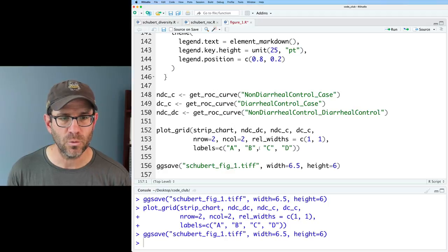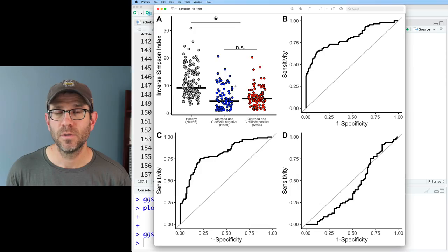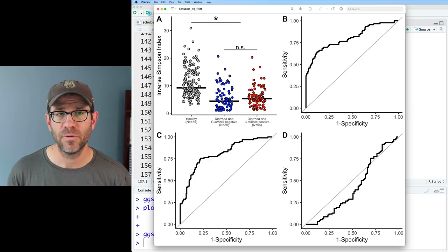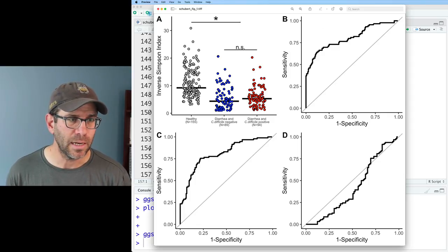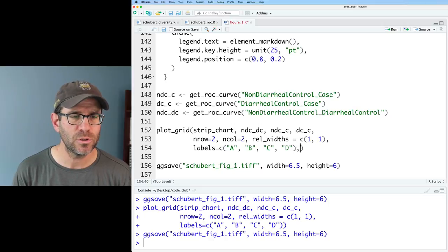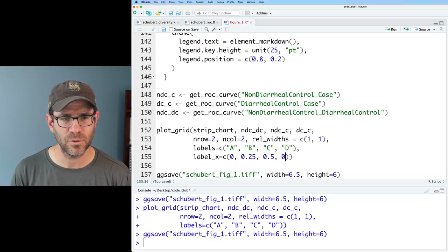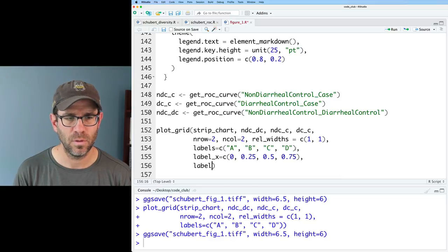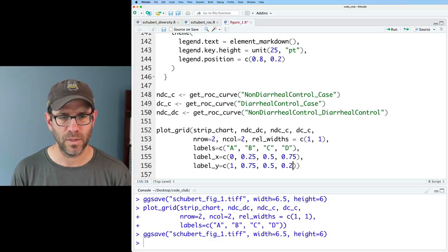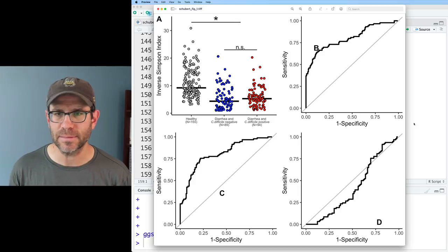If I play around with relative widths, making the second column wider, it still knows to put those labels in the right positions. The label is set to x=0, y=1 by default — relative positioning for each panel. You can modify that if you want. For instance, if you want to move a label away from some text, you can use label_x and label_y and provide vectors of relative positions for each panel, like c(0, 0.25, 0.5, 0.75) for x and varying values for y.